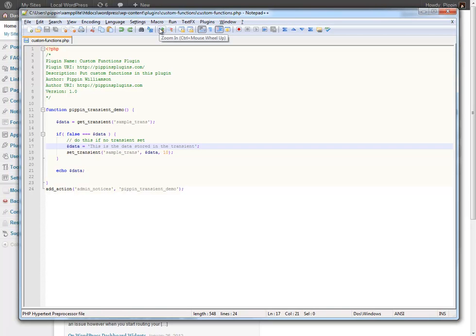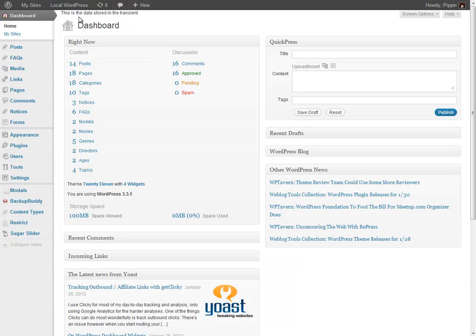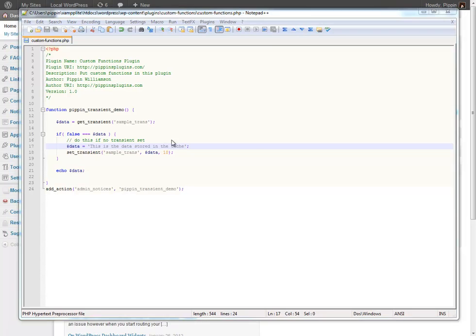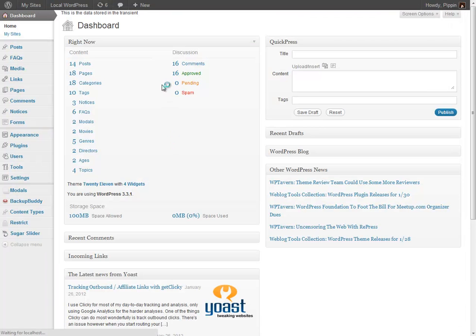So now let me kind of demo to you how this works a little bit more. So right now we see this is the data stored in the transient. So I'm going to change this to this is the data stored in the cache. Now let's go over here and refresh.